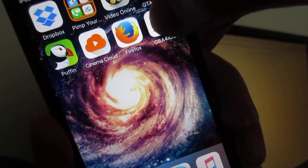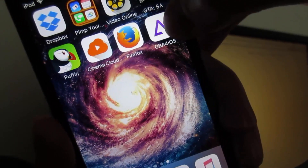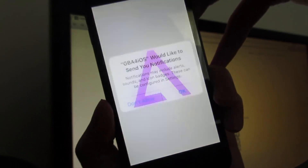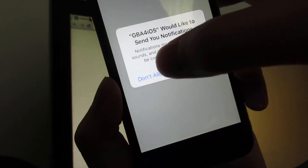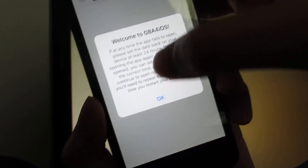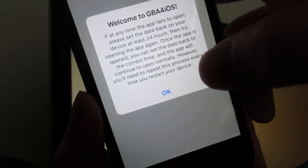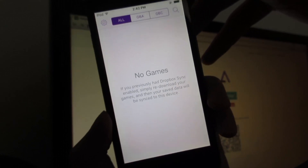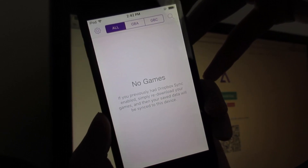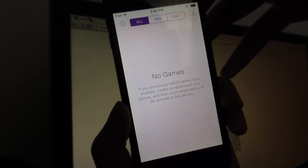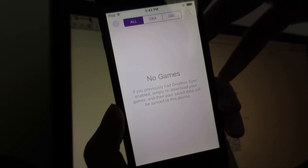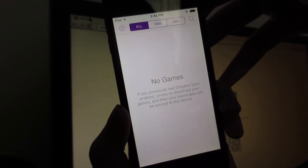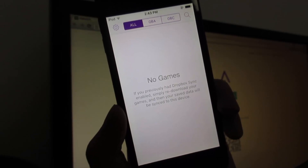Now open the app, and as you can see GBA for iOS is now working. So yes guys, this is how you install GBA for iOS. If you have any questions, just comment below. And once again, this works for non-jailbroken devices.